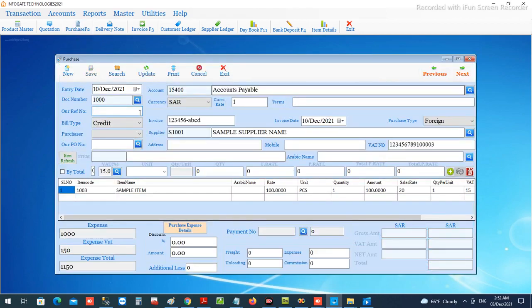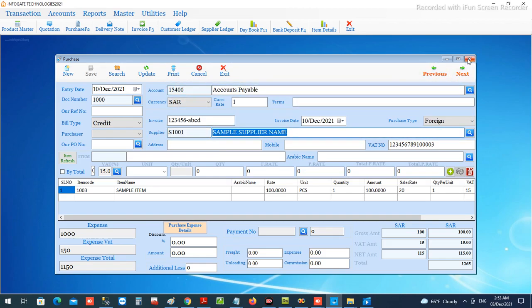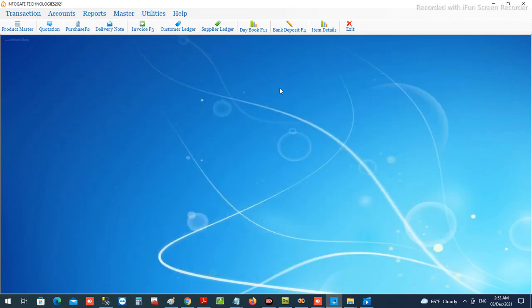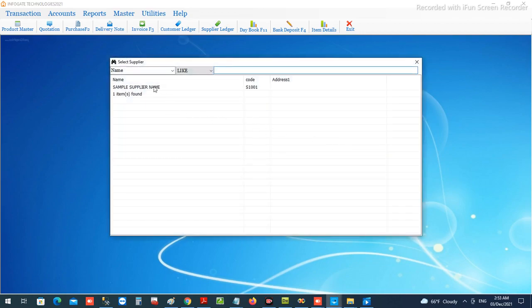If the purchase is on credit, as mentioned earlier, the total will flow and be affected in the payable account in the chart under the supplier's ledger. If you want to find the ledger for the supplier, you can go to the supplier ledger and open it.